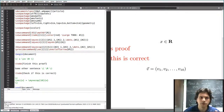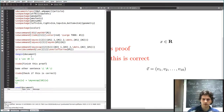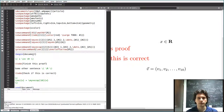So that's all I wanted to say about defining your own commands in LaTeX. Check the description if you want to go more in-depth.